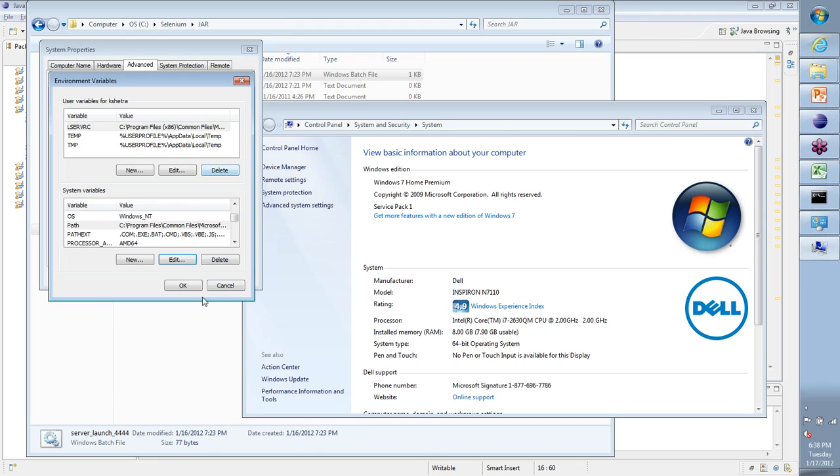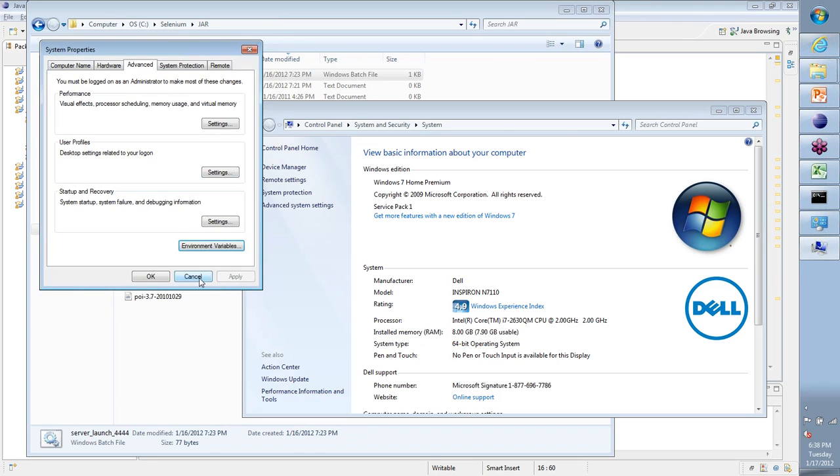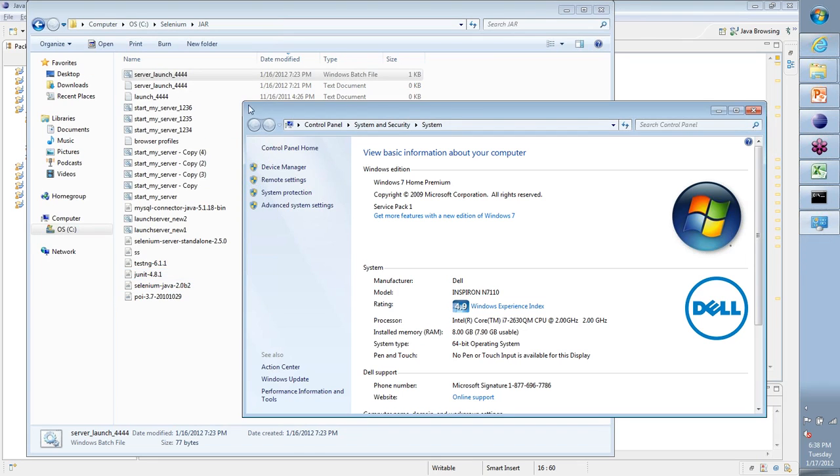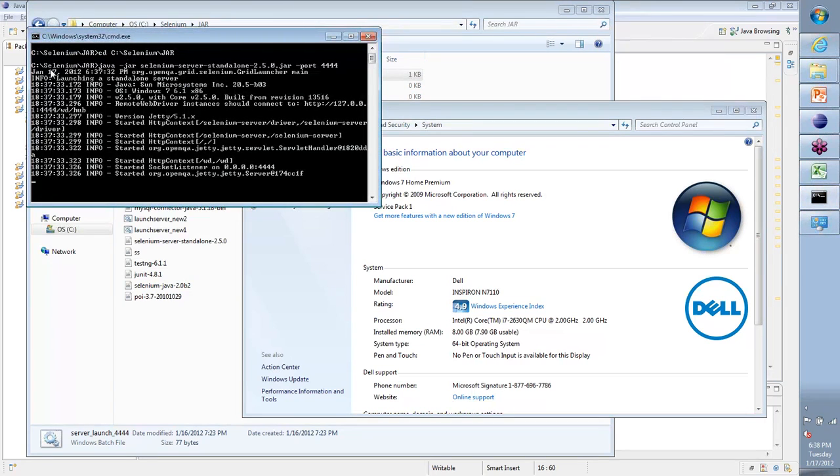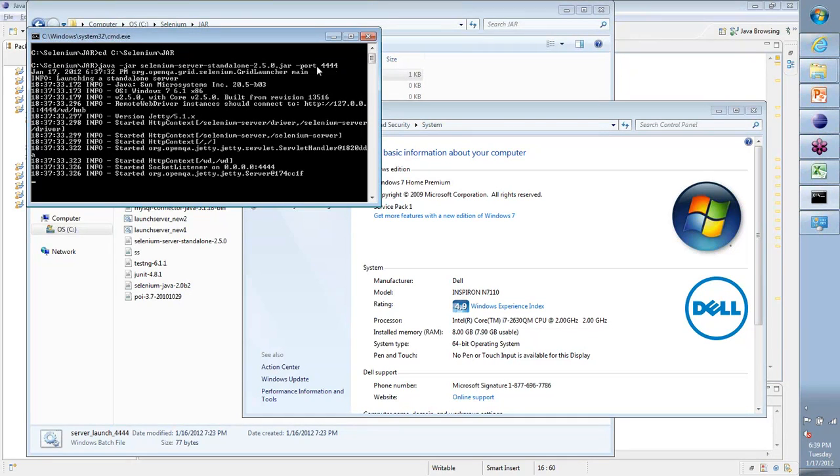Now I should be able to execute Java from any folder. When I double-clicked on this, it has executed those two commands. One is it's changed the directory into C:\Selenium\char, and the next command that I gave here got executed.